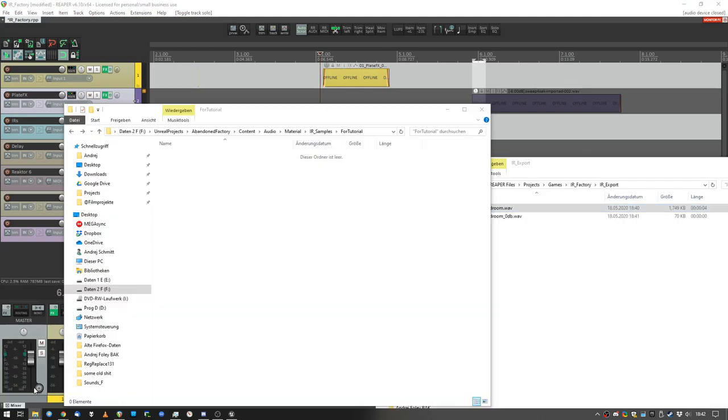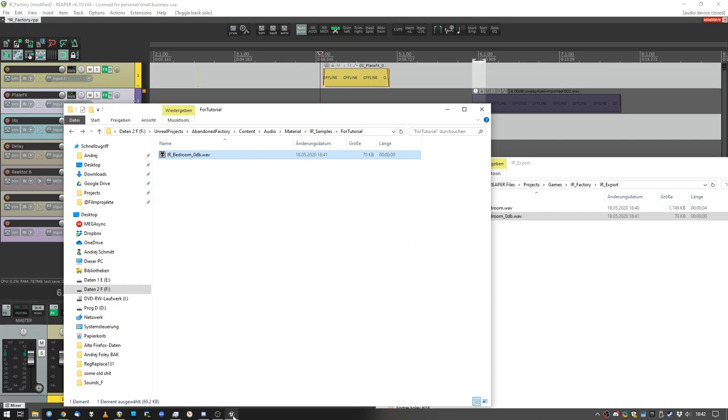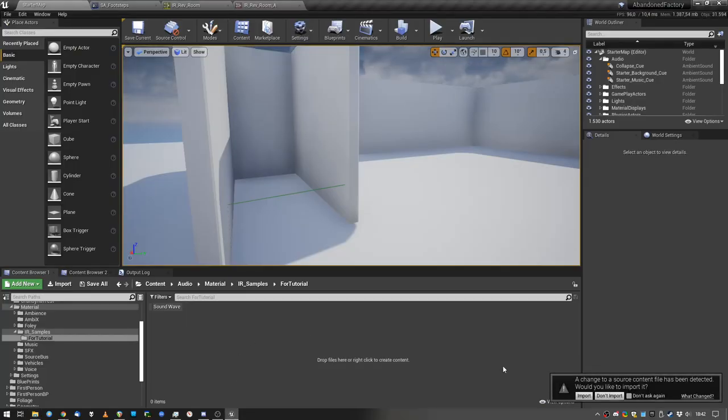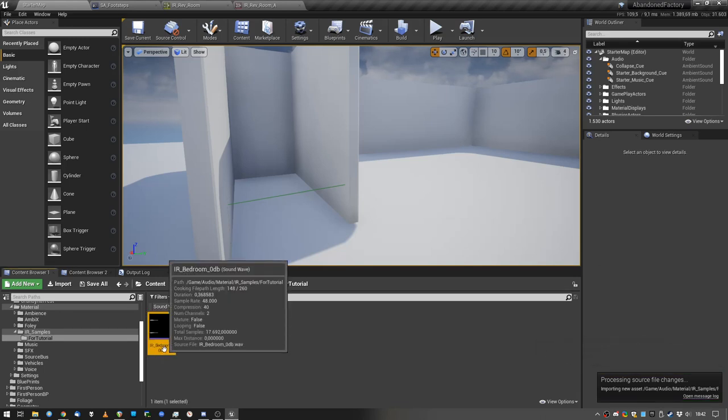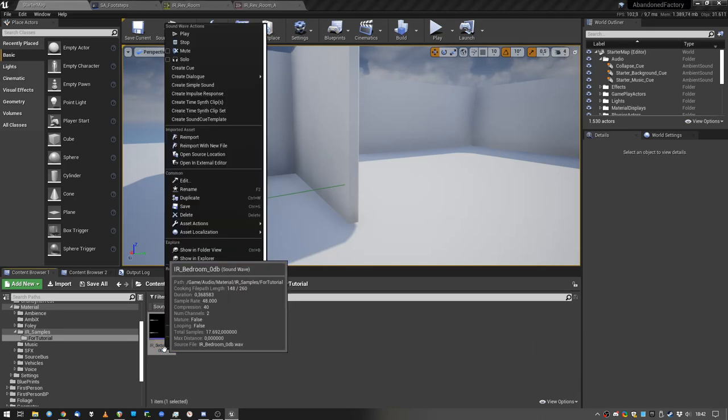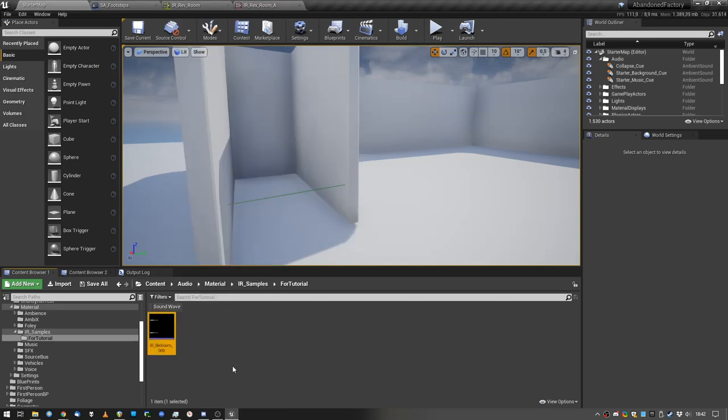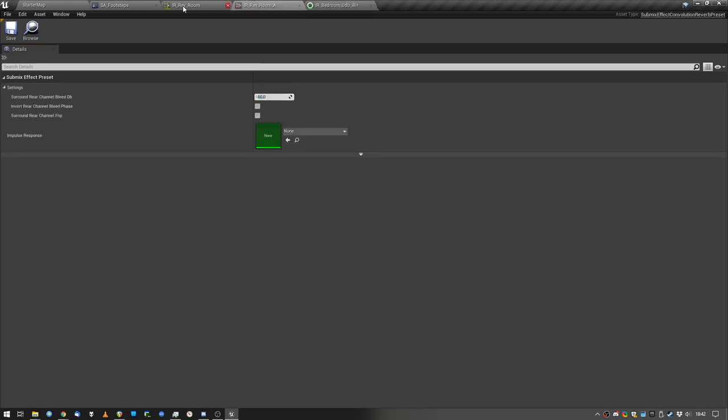So IR export, where is it, there is the bedroom. So let's bring it into our Unreal project. It's gonna tell us that we need to import it. There we go. And let's see if the engine crashes, because for me, a lot of times when I import long IRs, the engine just crashes. But not this time.